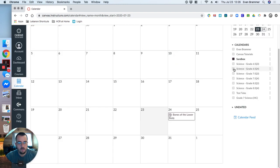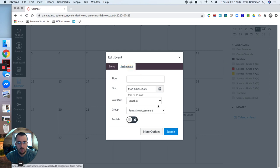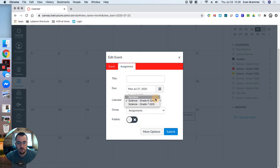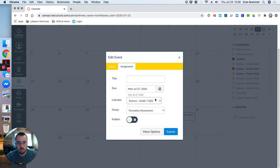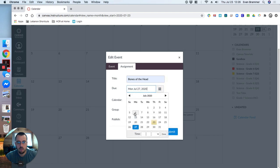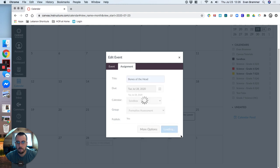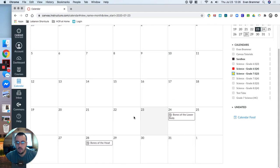So I could create this for any class depending on which ones I have clicked on over here. So, for example, if I have this and this class, then I go ahead and create it. Now it shows me different classes. And so that allows me to change it that way. But, again, bones of the head may go on Tuesday in my sandbox course. It's a formative assessment. I'm going to go ahead and publish it. Submit.